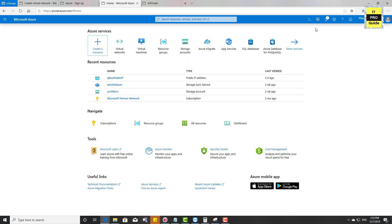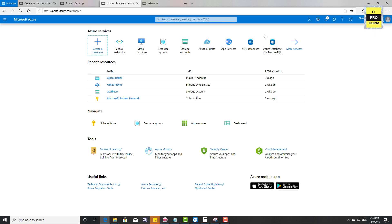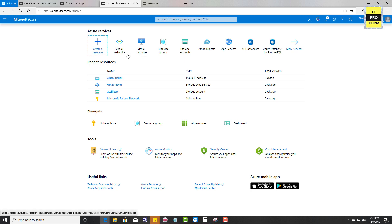If you are logging in for the first time, it may ask you to sign in with your username and password. You can use your existing subscription credentials or your enrolled trial account credentials. Once you are in, you will see the portal like this and some of the Azure services — the frequently used services will be displayed here.